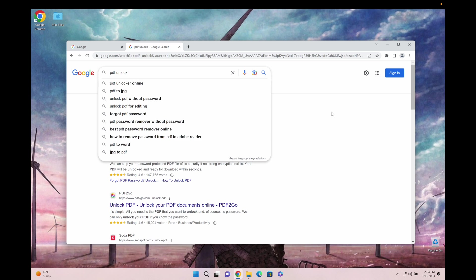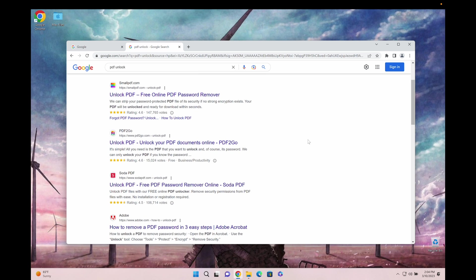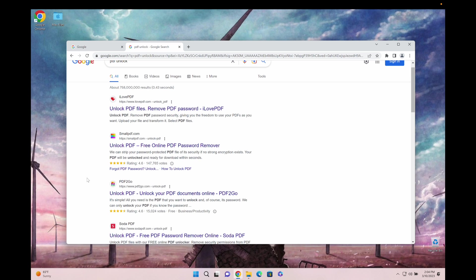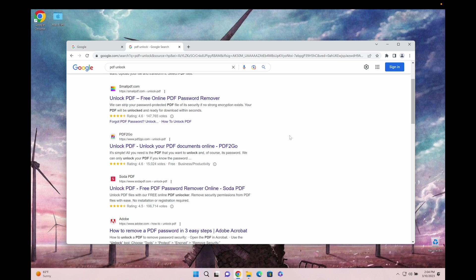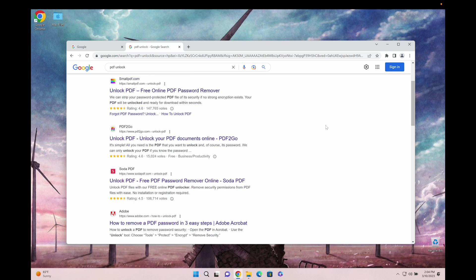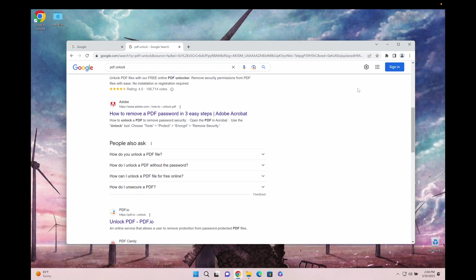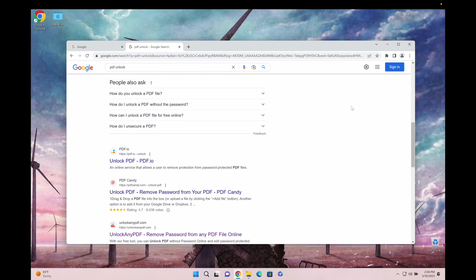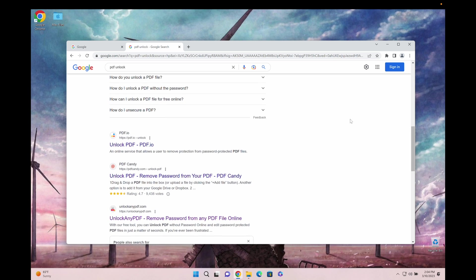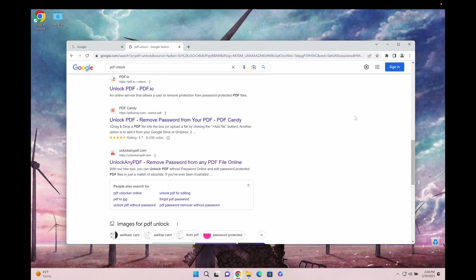When you type in PDF unlock, you can see a bunch of options but all of these either cost money, require you to download some complicated software, or they have a very low success rate. The only option that's reliable, free, and very fast is unlockanypdf.com.